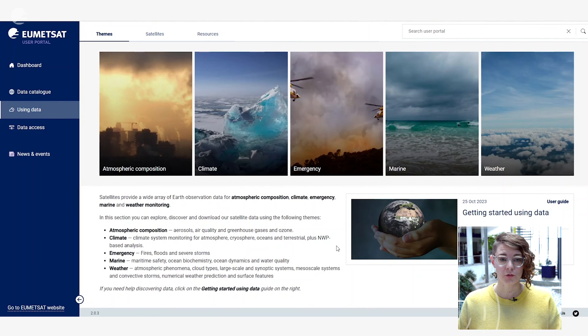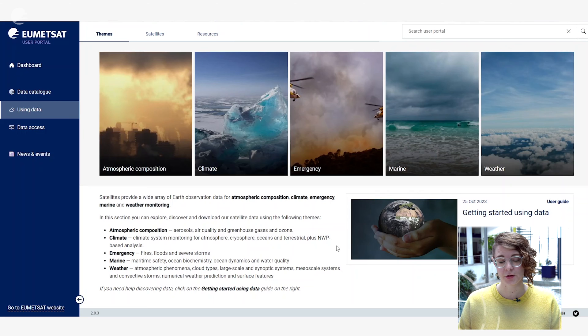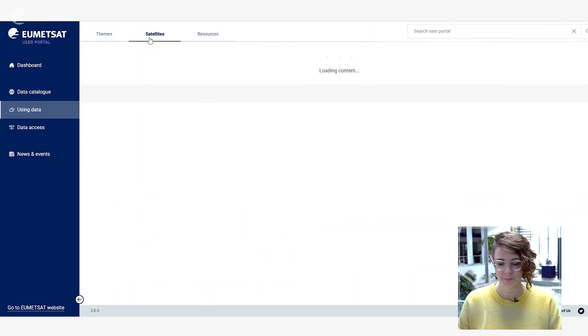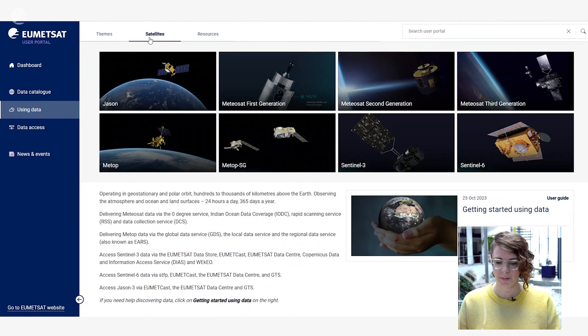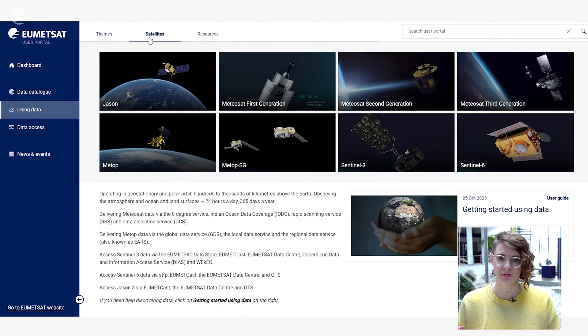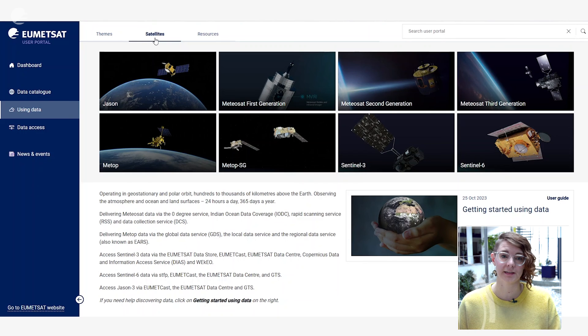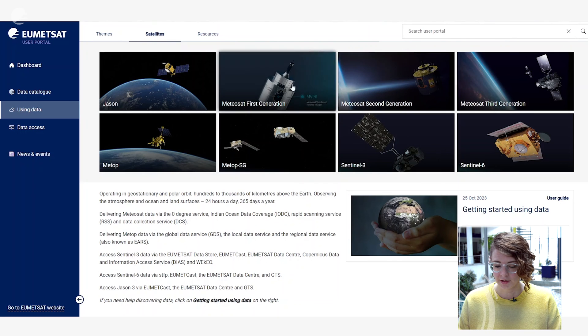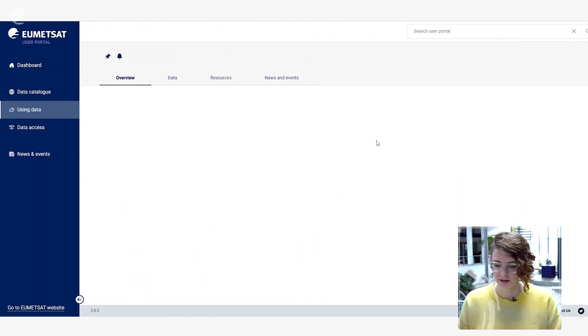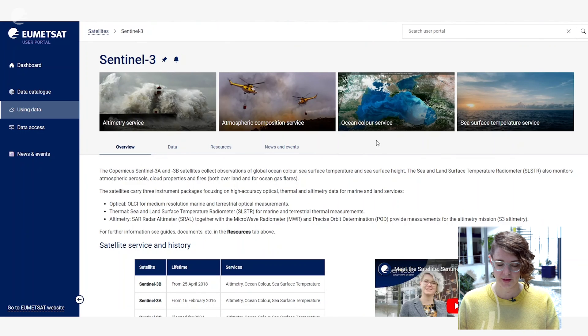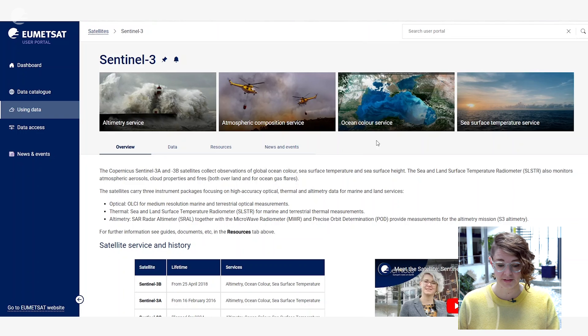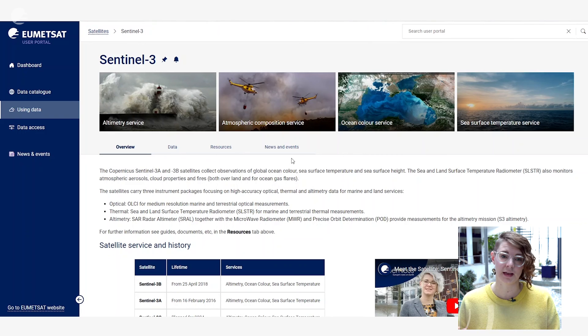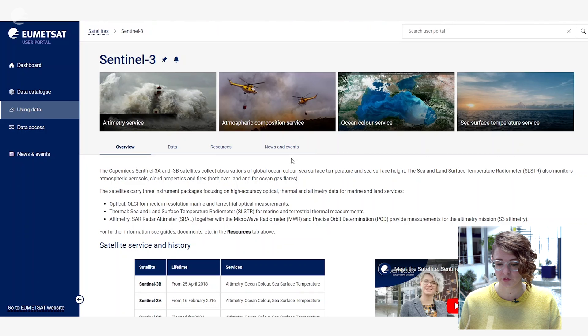If you already know that you're looking to use data from a particular satellite mission you can click on the satellites tab and from here you can find out more about the different data services and products available from the different satellites that we operate at EUMETSAT. Clicking on any one of the satellites will give you more information in a similar way you saw under the thematic section about the data and resources, news and events that are available related to these different missions.